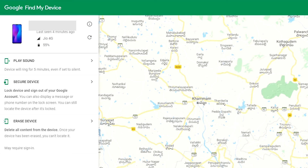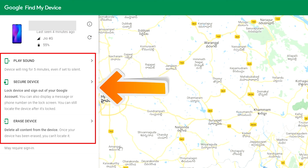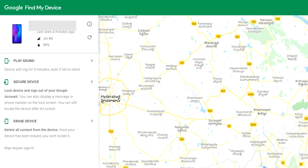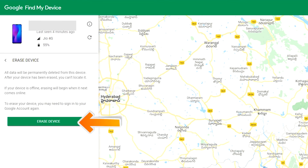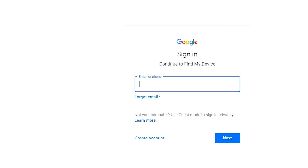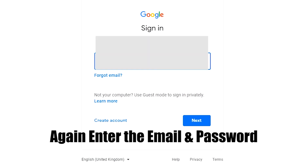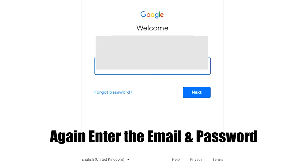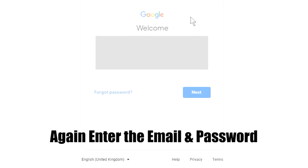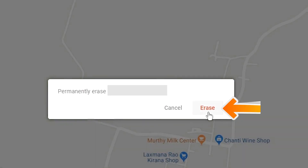Sign in using the Google login credentials which are used on your phone. After login, there will be three different options: Play Sound, Secure Device, and Erase Device. Now click on the Erase Device option. Again enter the email and password. You will see the Erase All Data menu.